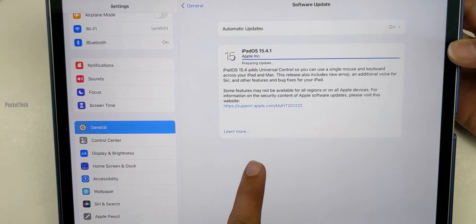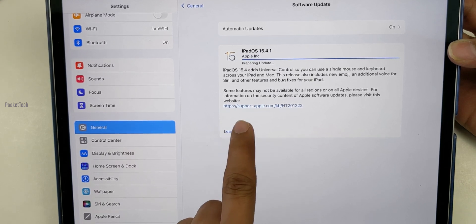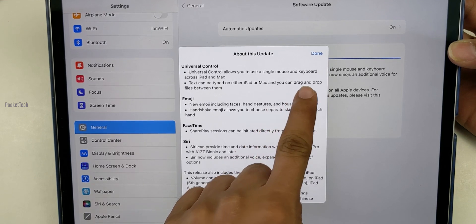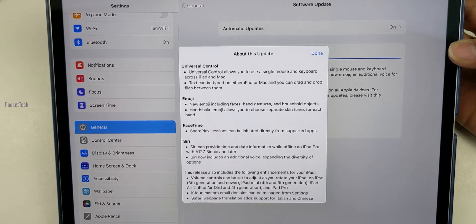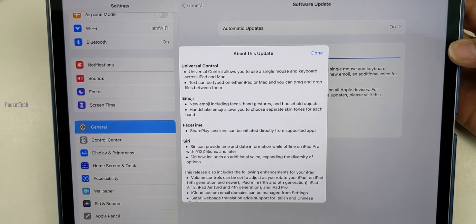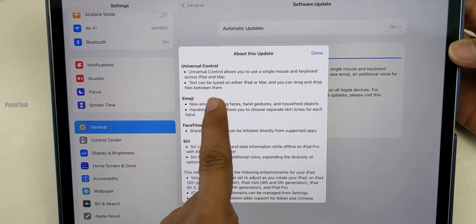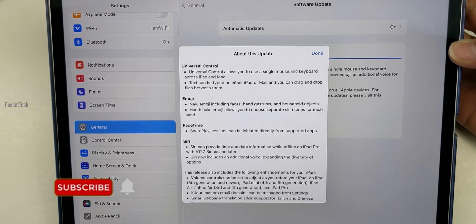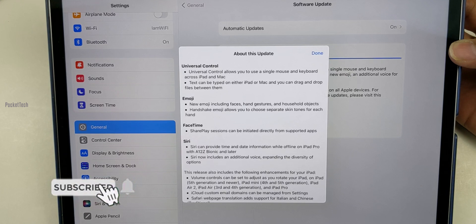The iPadOS 15.4.1 update also includes Universal Control improvements. You can use a single mouse and keyboard across iPad and Mac. You can type text and drag and drop files between devices. Previous drag-and-drop issues are now rectified in this update.